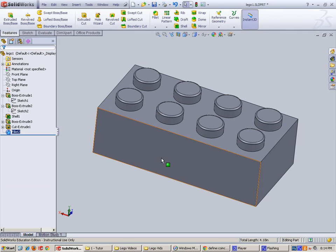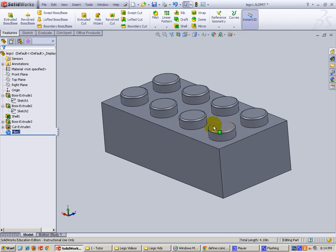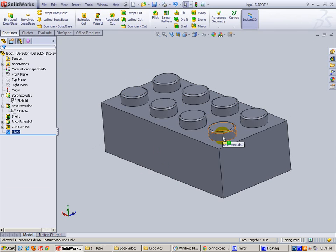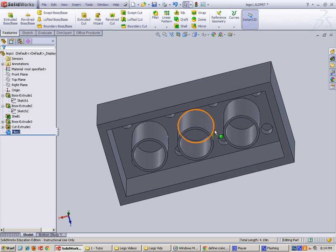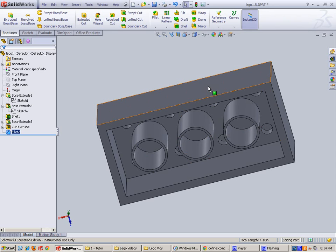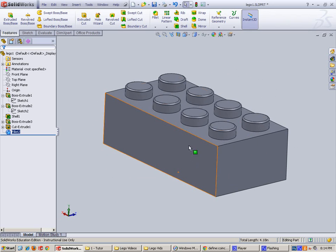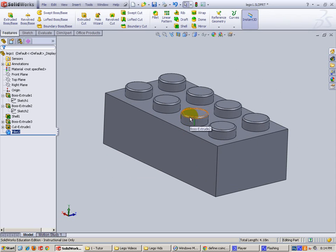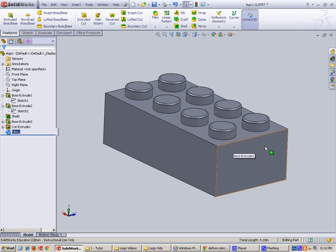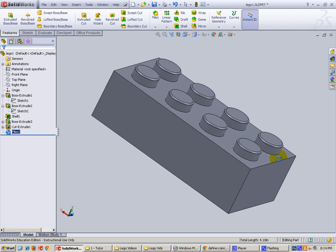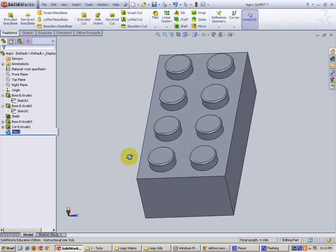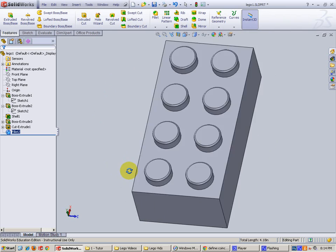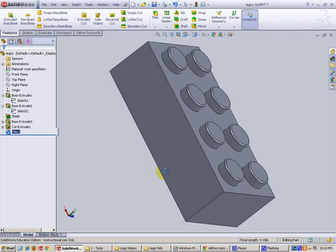So what this is going to allow to do is when these eight small cylinders push into the bottom of the next block, they'll create a friction fit. But the little radius fillet allows it to go in smooth and easy. So that's the whole point of why we did that. We're trying to make the Lego block look very accurate. Okay, see you next video.